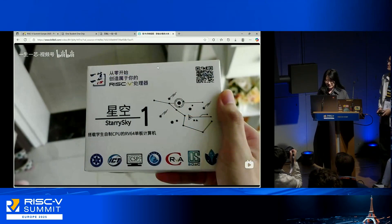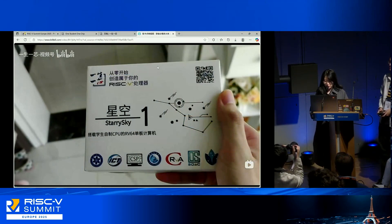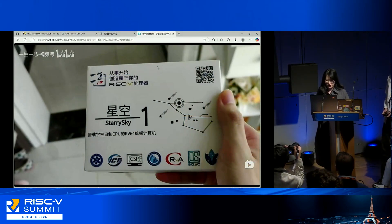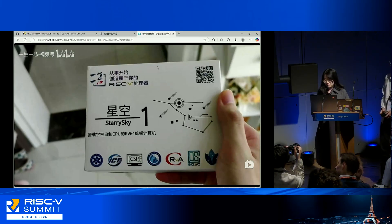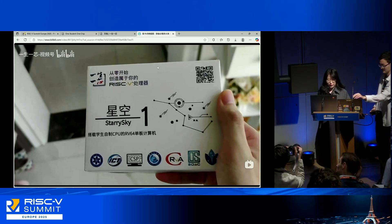We will introduce One Student, One Chip next. At One Student, One Chip, or OSOC, our mission is to educate the next generation of processor designers and computer architects. As the name suggests, our core vision is that each student designs, builds, and takes home their own processor chip.